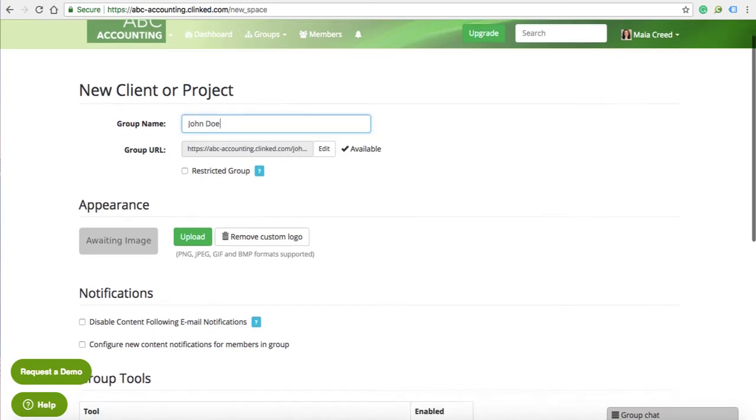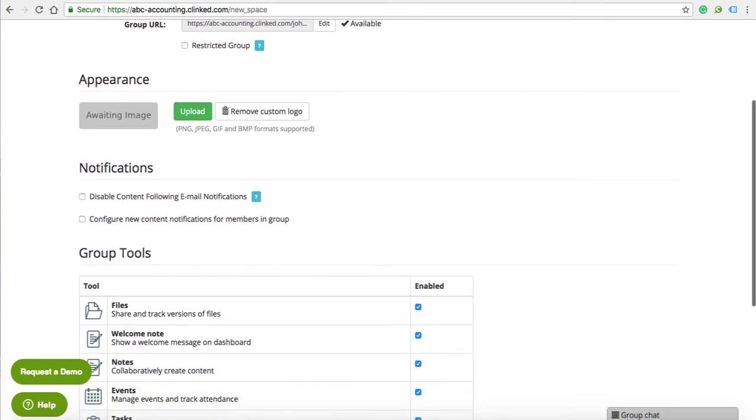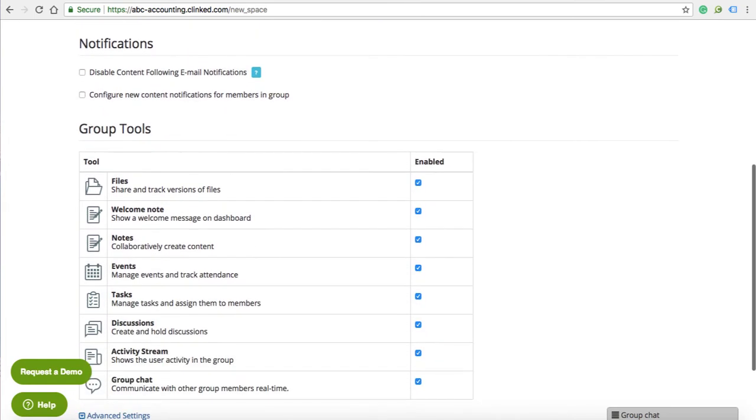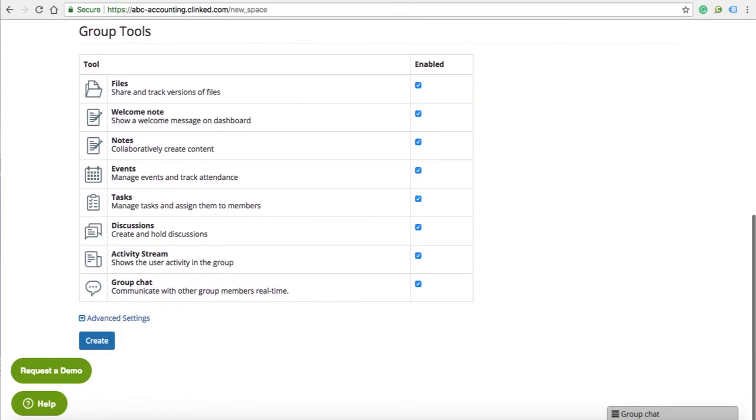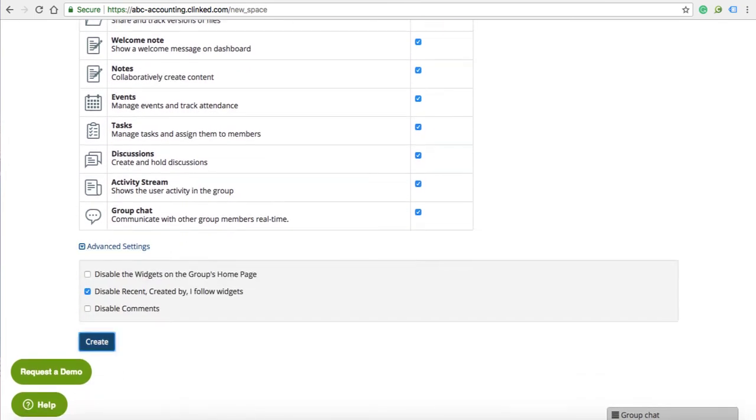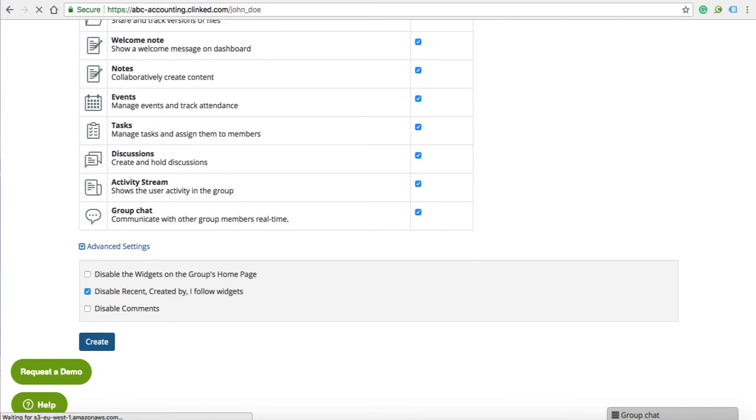such as files, notes, events, tasks, discussions, activity stream and group chat.